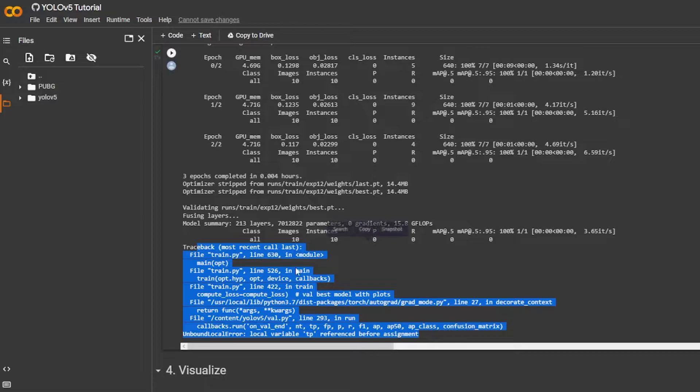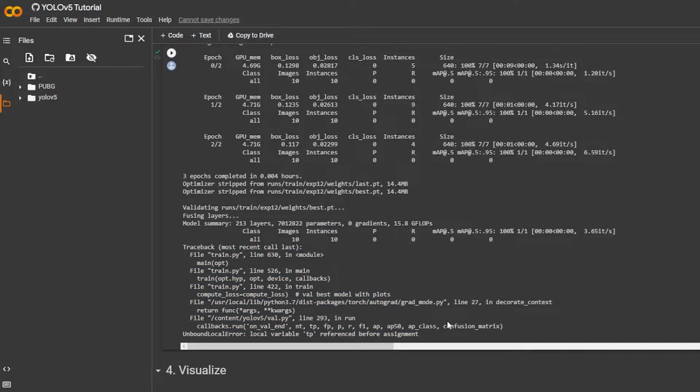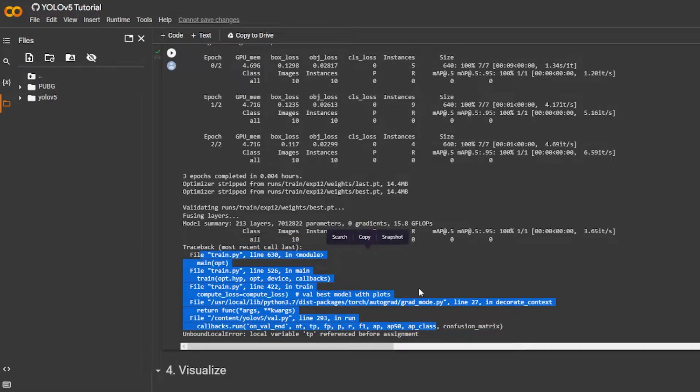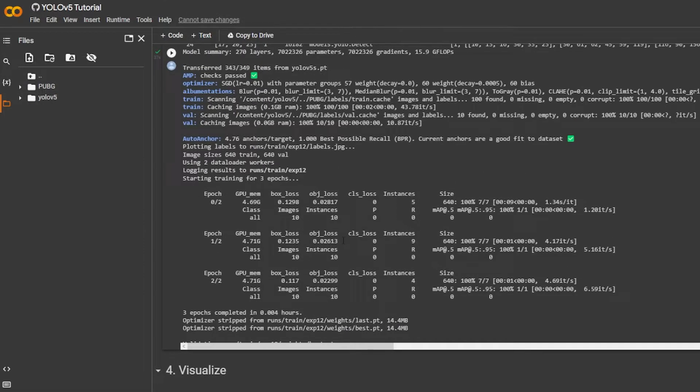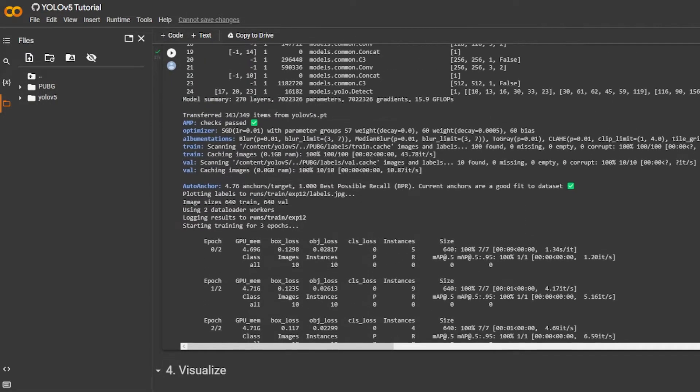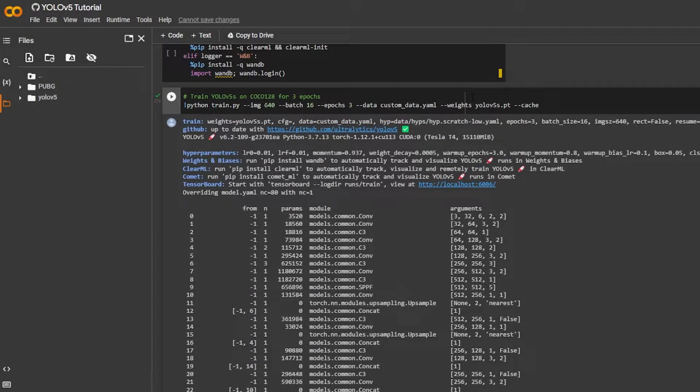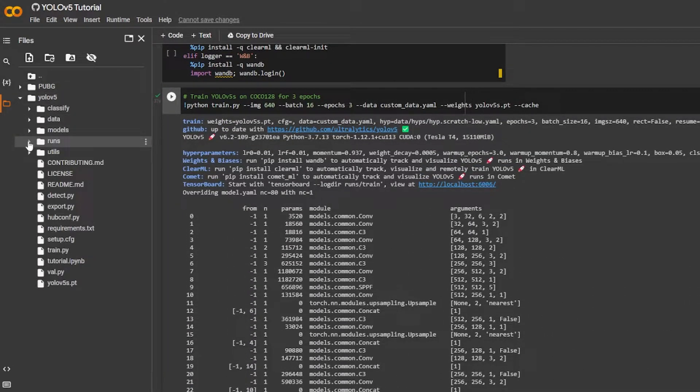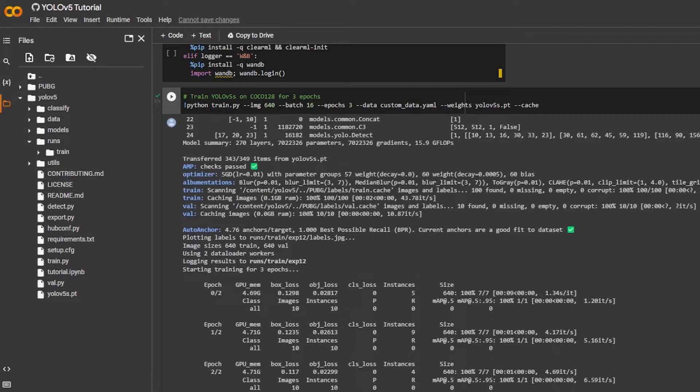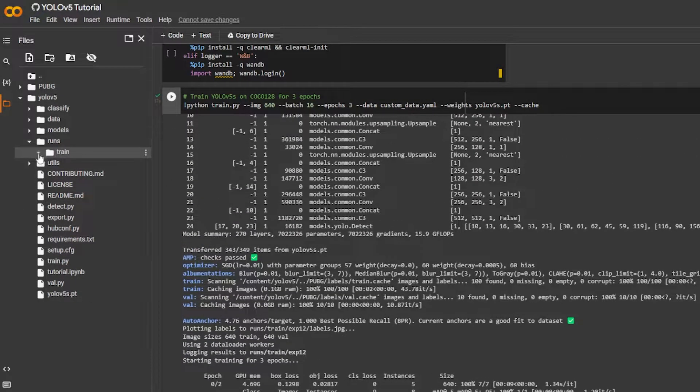I got this weird error over here but I'm gonna ignore it because it does not seem to matter that much. And what I'm gonna be doing now is very simple. So once you're done with the training you can check it out by going to runs, where is it, should be in exp12.